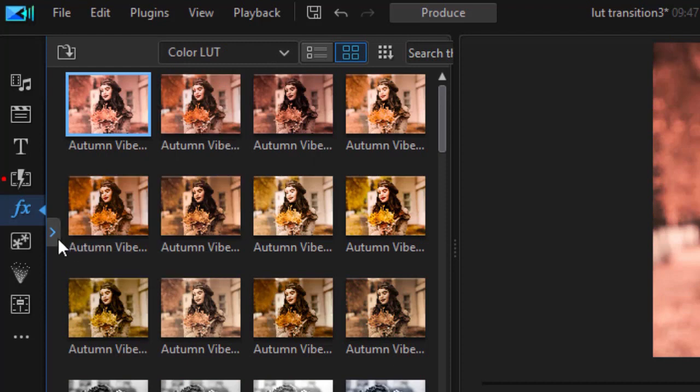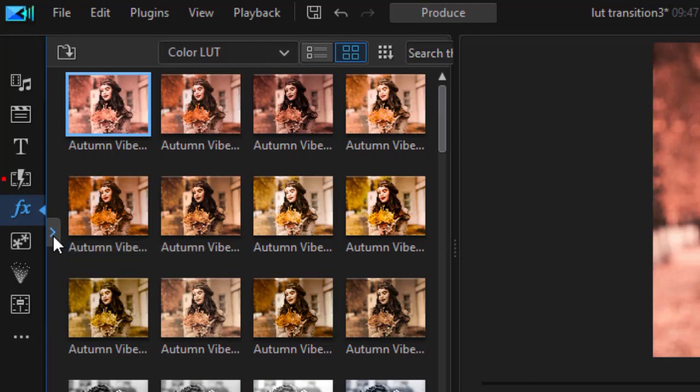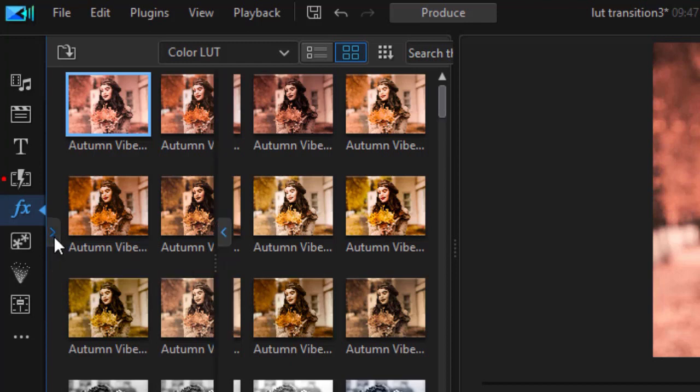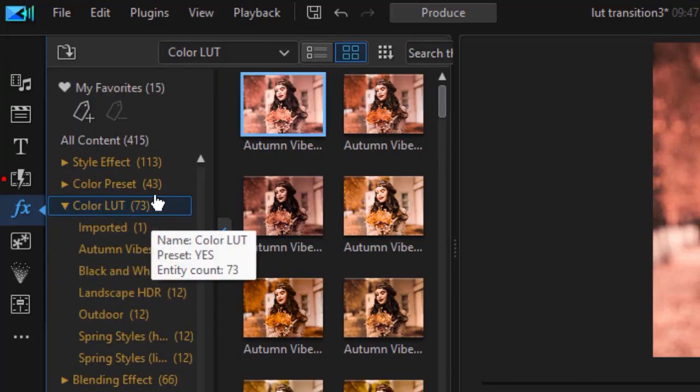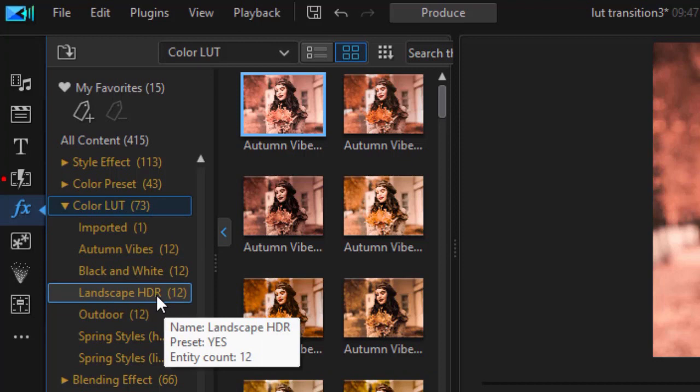And now I want a subcategory. To get to subcategories, you need to click on the little blue arrow on the left side of the panel. And here I have my subsets. I'm going to look at Landscape HDR.